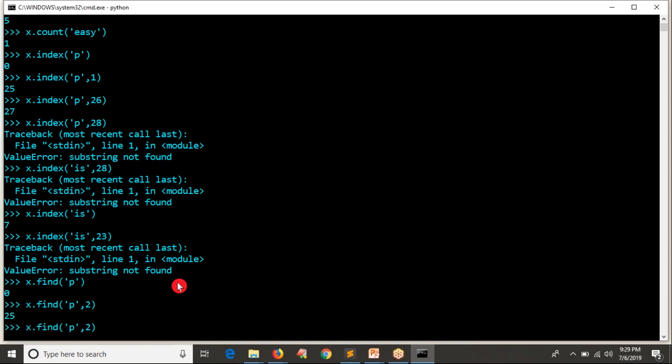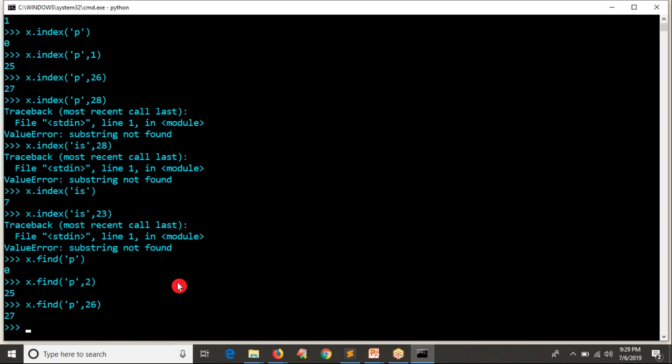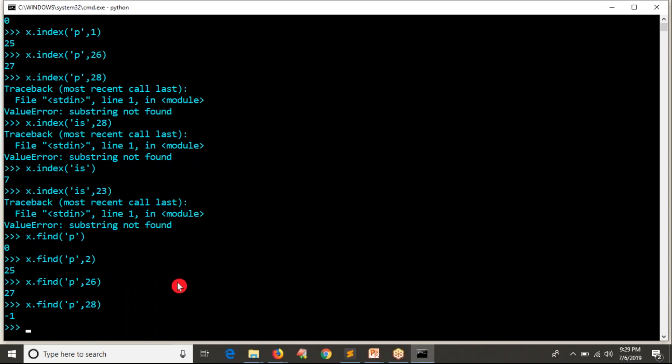I want to look from 26th index. Yes, somewhere 27. I mean P letter is there 0th position, 25th position, 27th position. I want to look from 28th. You're getting minus one means now after 28th you don't have any P letter in a given string.